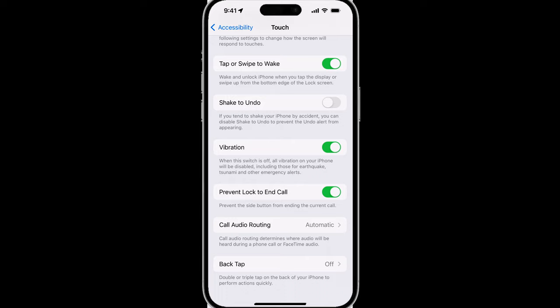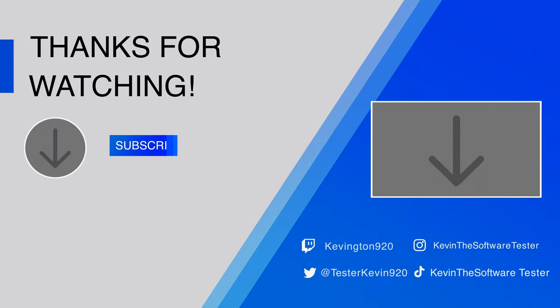If you found this video helpful, please like, consider subscribing, and leave a comment on what tips you would like me to cover next. Until next time, I will see you all in the next video. Take care. Bye.